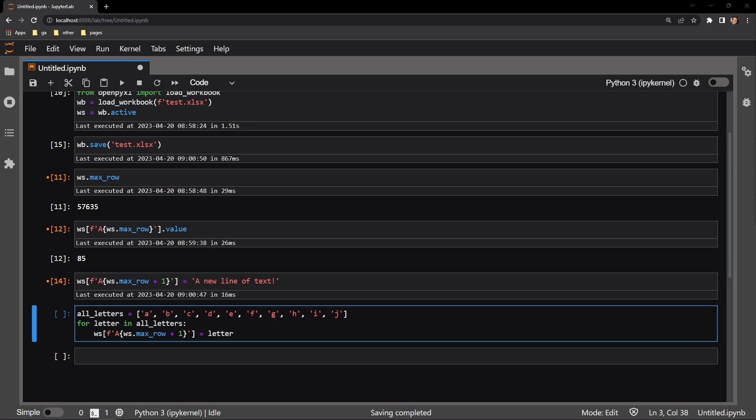adding each letter to the row after the last row on the worksheet. Each iteration through the loop increases that max row amount by one, because I'm assigning each letter to be placed in the row after that last row.